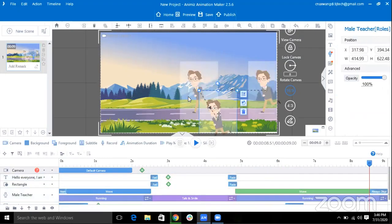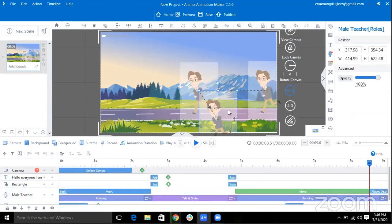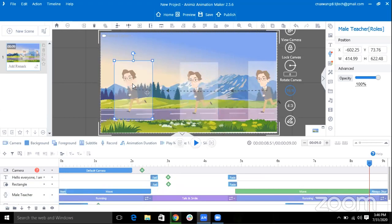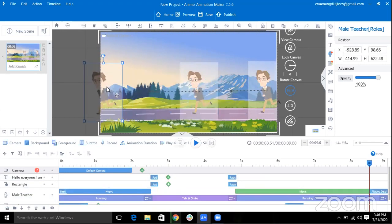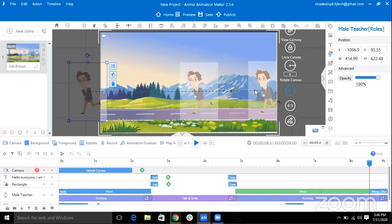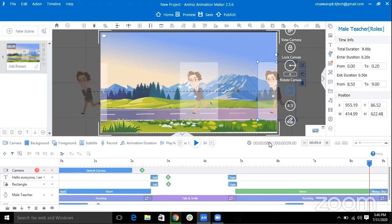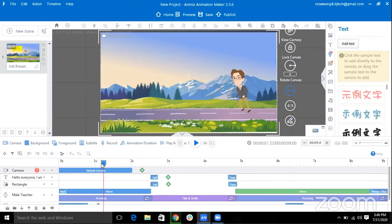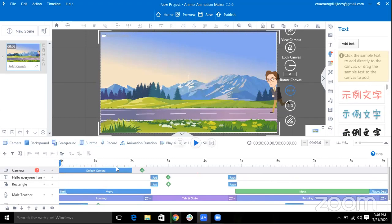As you can see, this is the animation position for now and this is the final. Now let's play our animation.